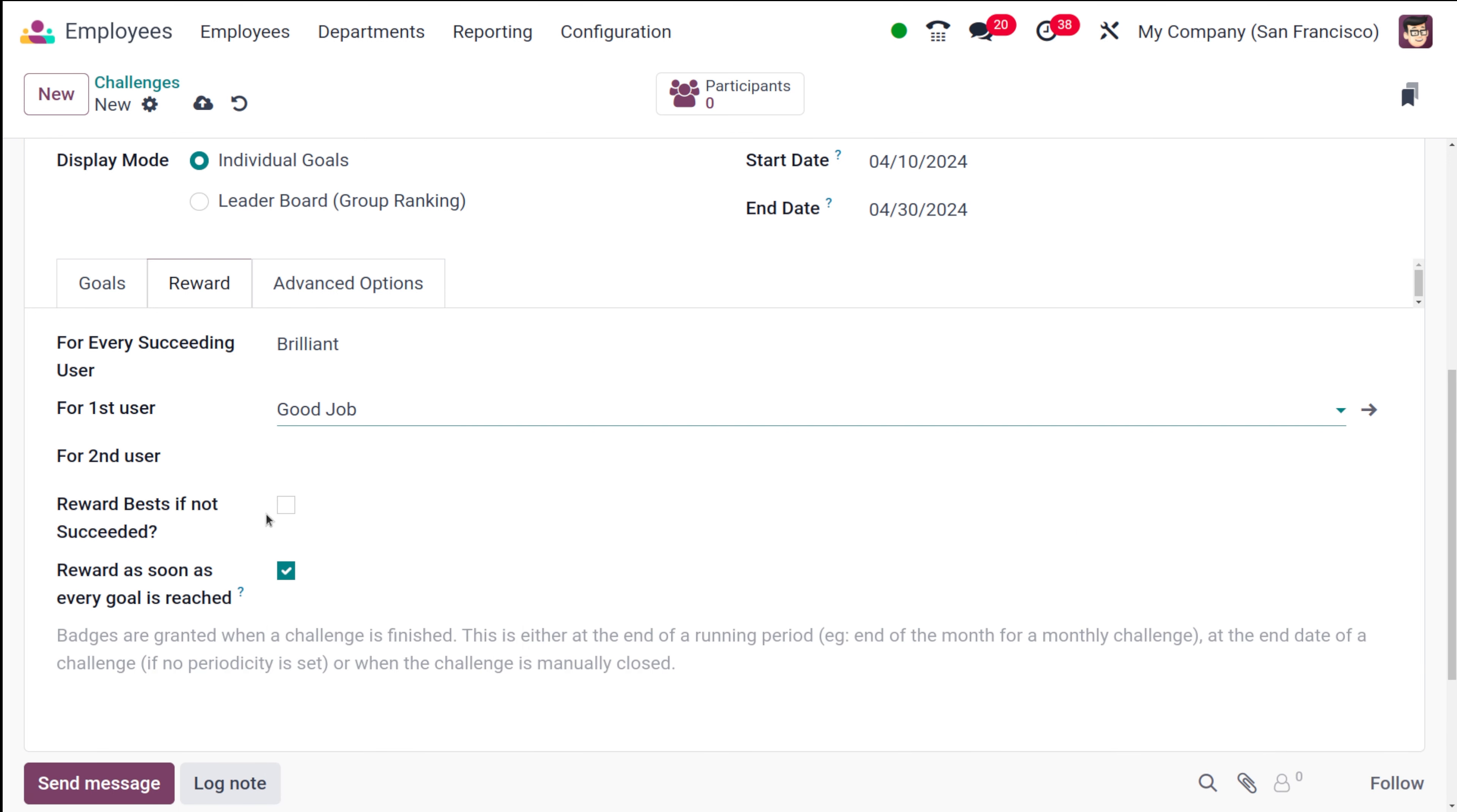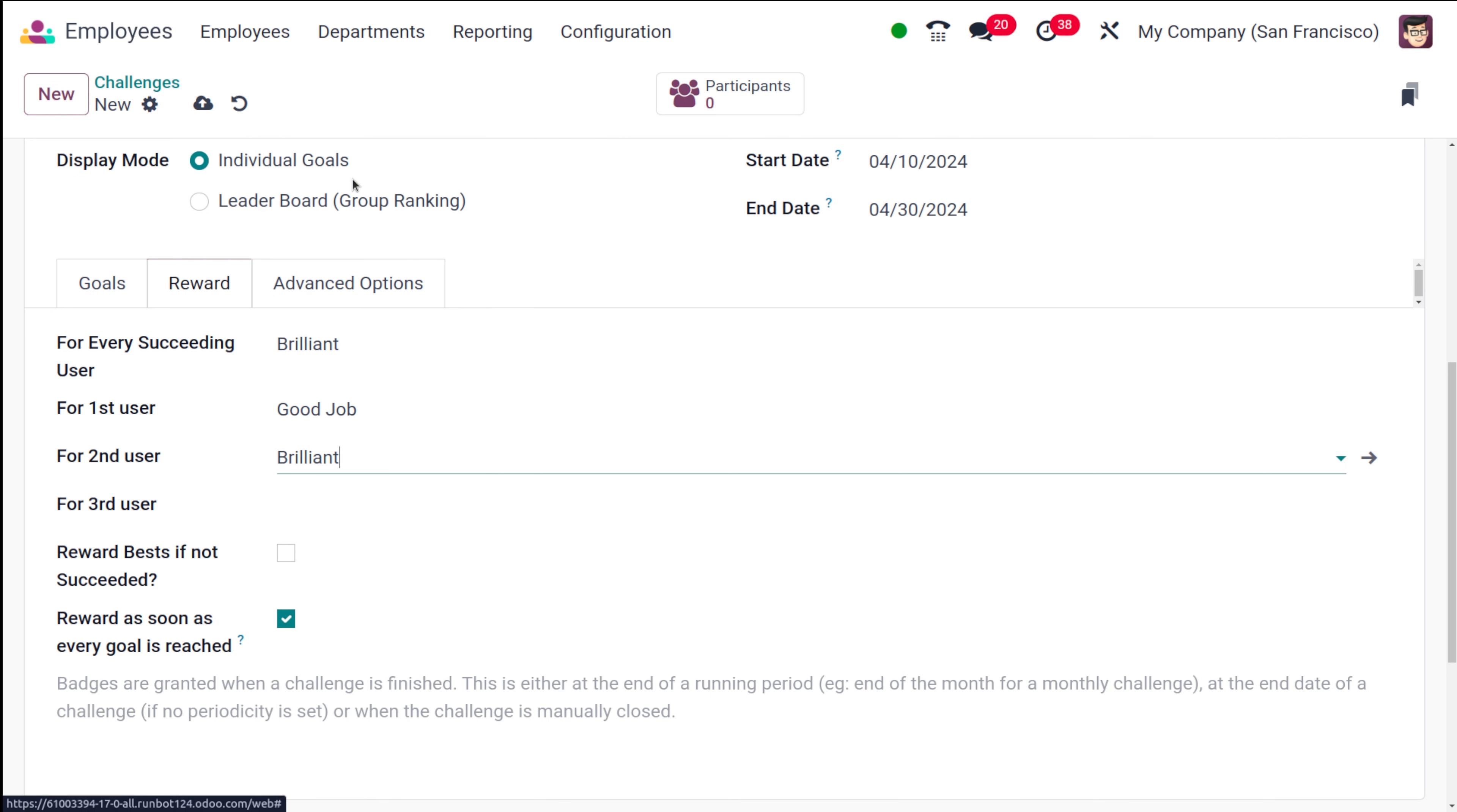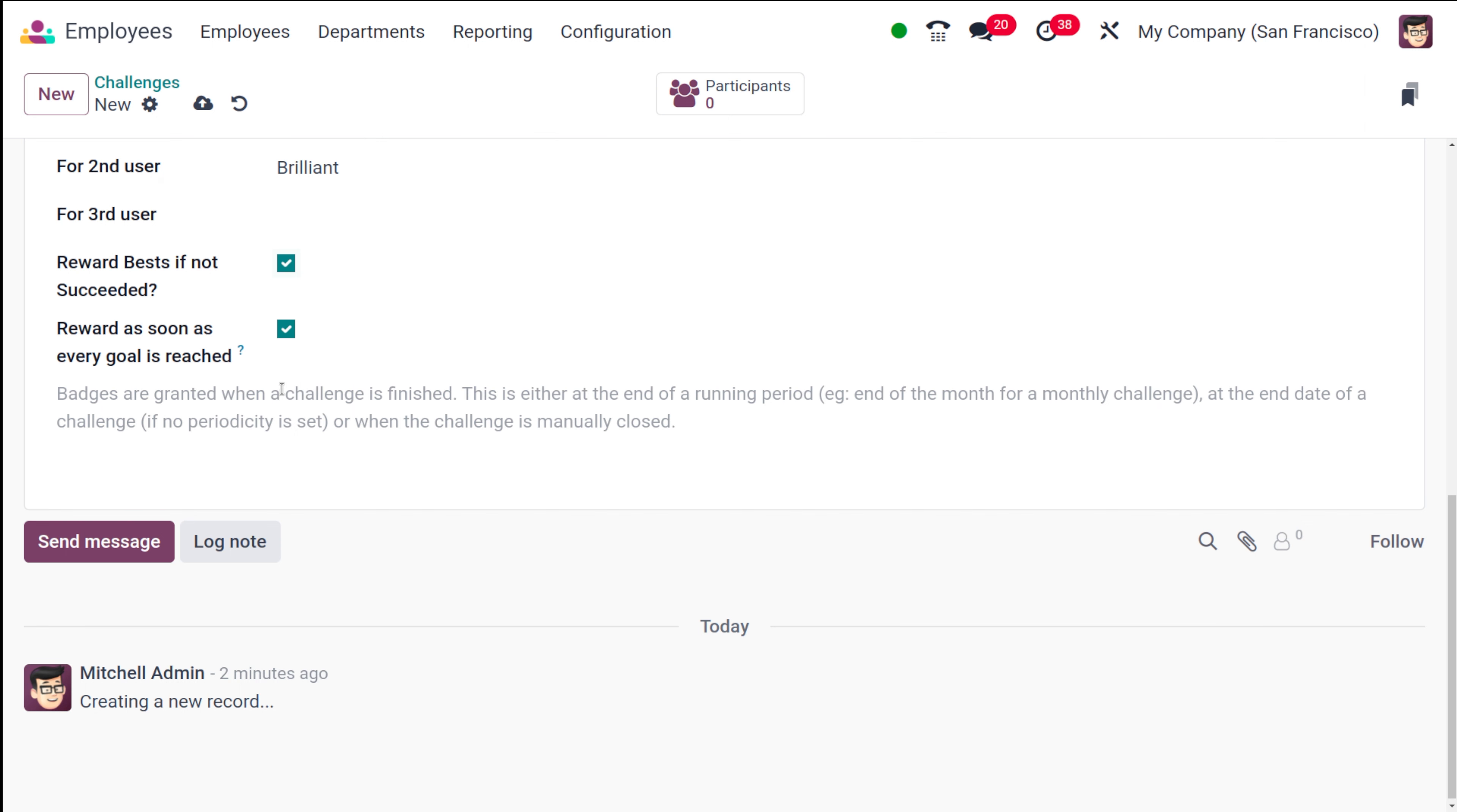For the first user, you can add something else. I'm putting good job. For the second user also, you can add a badge. For third user, similarly, for each user you can set badges. For every succeeding user also, you can set badges. That is the rewards. Reward best if not succeeded. Then rewards as soon as every goal is reached. Both is checked here.